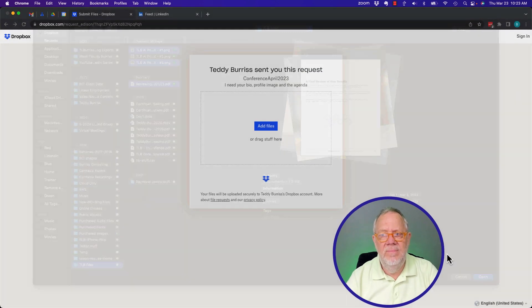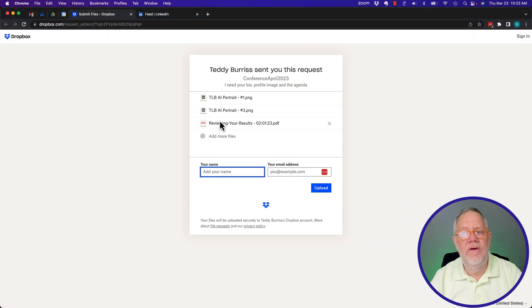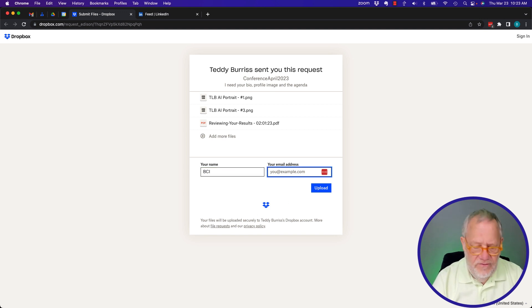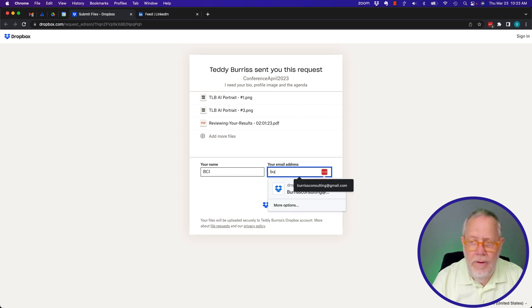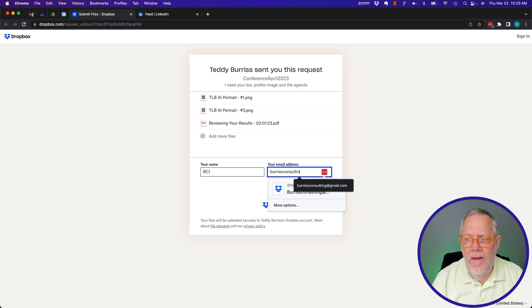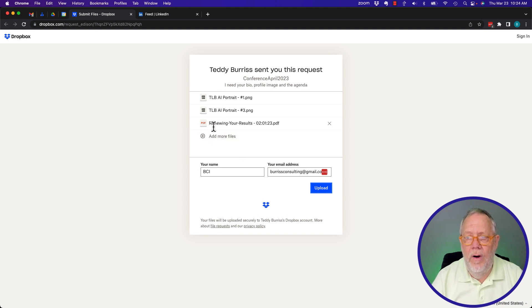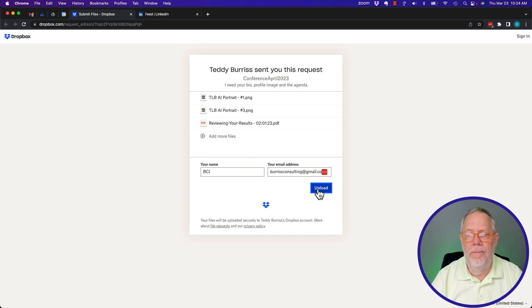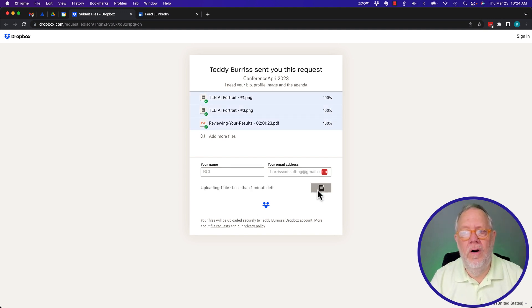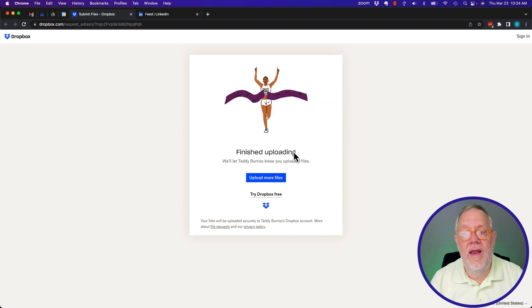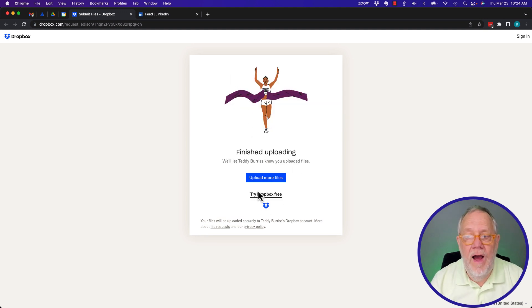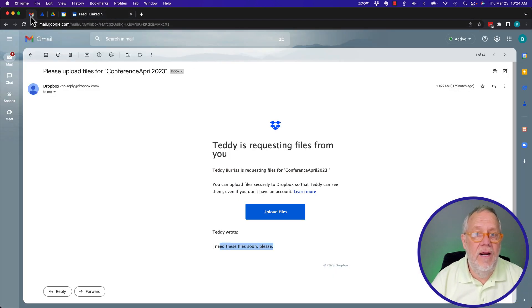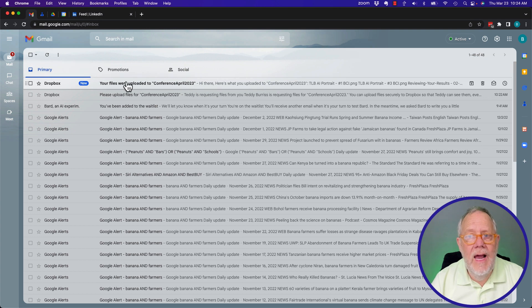I'm going to hit open. And look, it dropped all three files in there. Wants to know my name. This is BCI. This is Burris Consulting at gmail.com. And then there's the three files. Confirm all that. Nothing else to send. I filled that out. Hit upload. Working on the third. There's a third file. Those are all sent. Now Dropbox wants me to try Dropbox for free or upload more files. That's all I need to do. You'll see back over here, I got a message that says my files are uploaded.